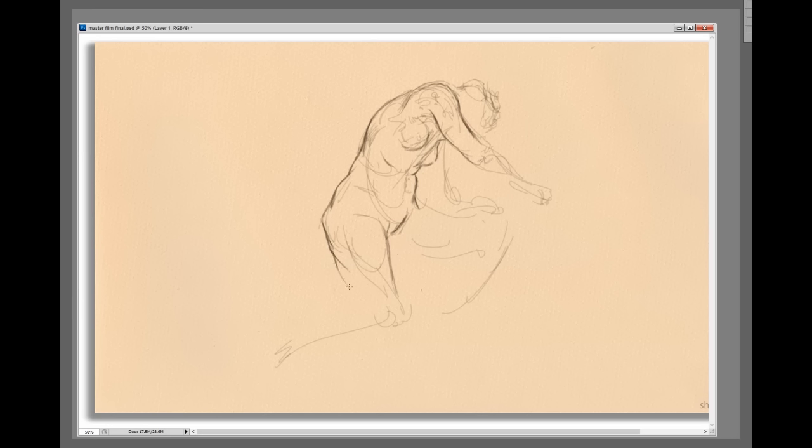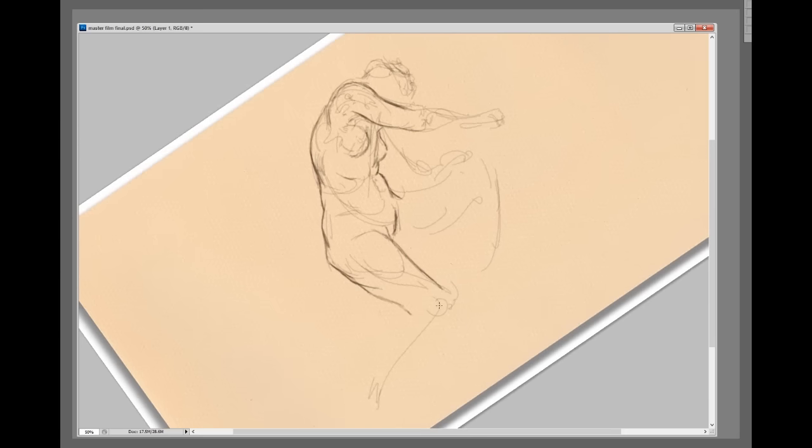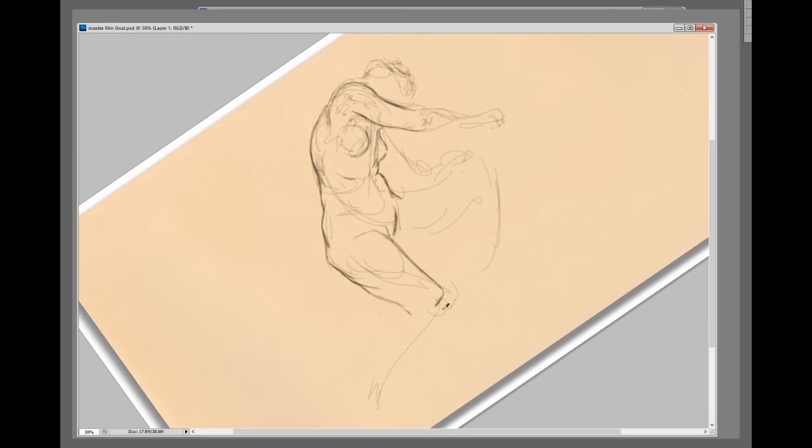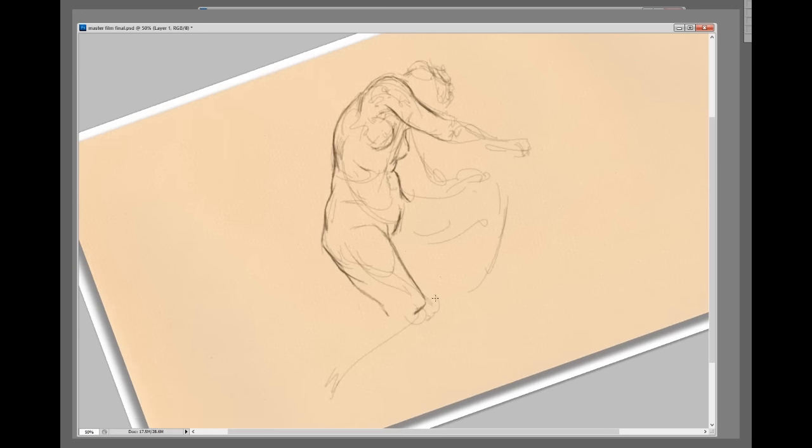People always ask what perspective do I need? I have so many students who are taking perspective classes and I look at what they're doing and I'm like, this isn't perspective, this is geometry. What are you guys doing? We're going to use perspective that you can actually use.